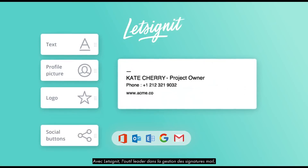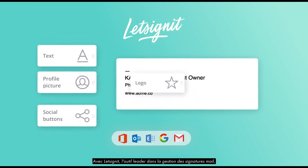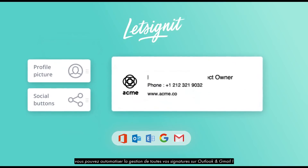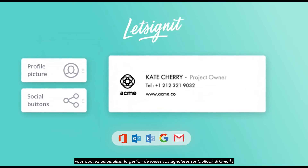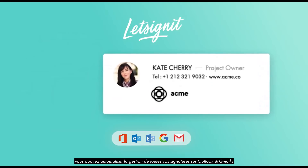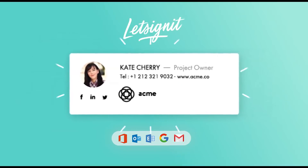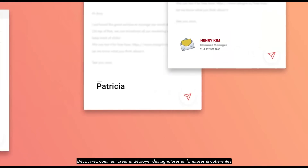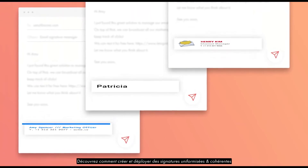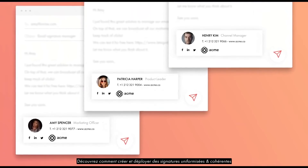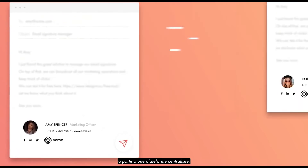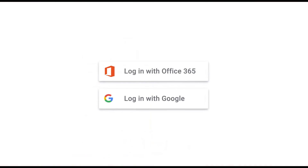With LetSignit, the leading email signature manager, you can automate the management of all your email signatures on Outlook and Gmail. Discover how to create and deploy standardized and consistent signatures all from one centralized platform.